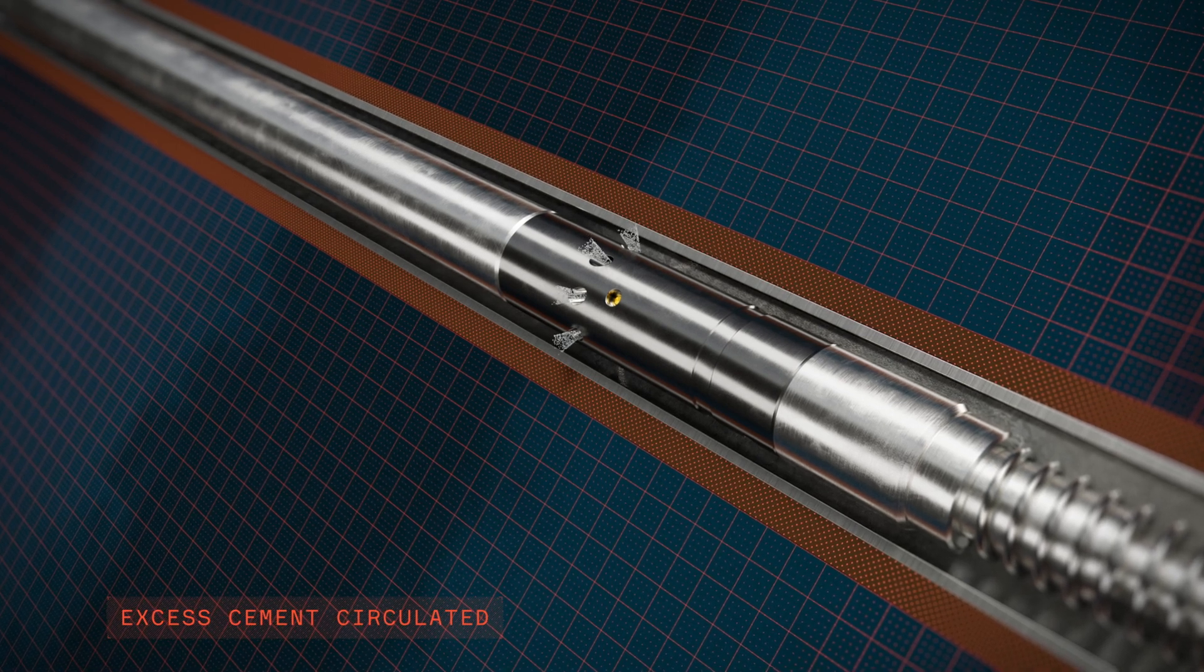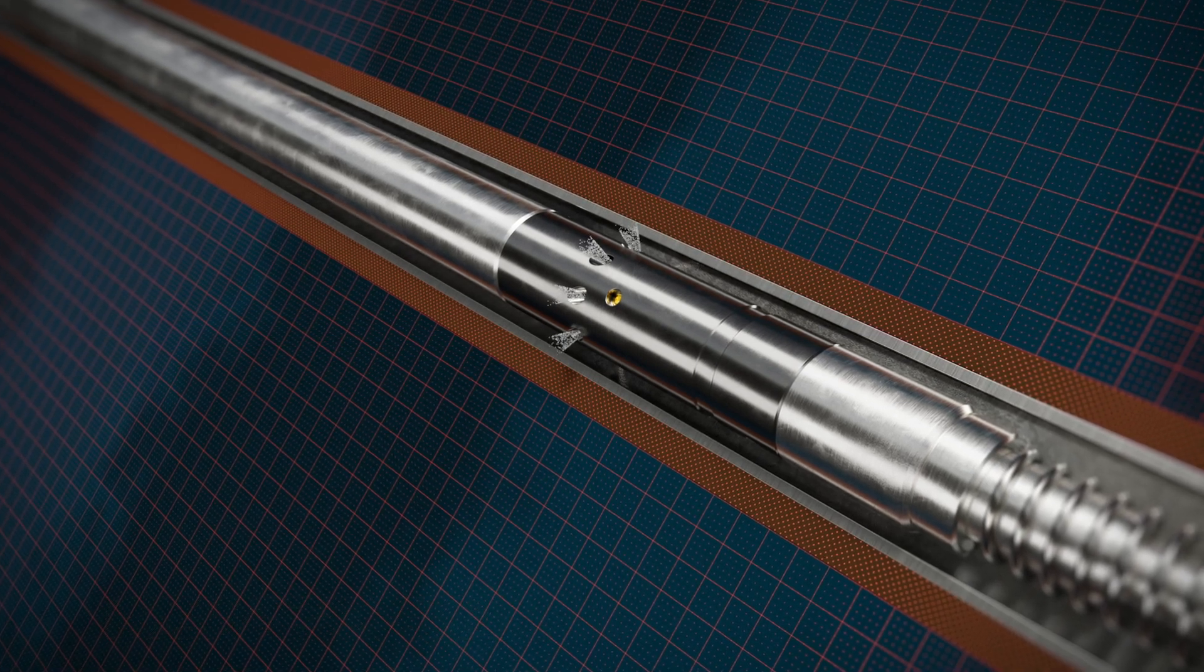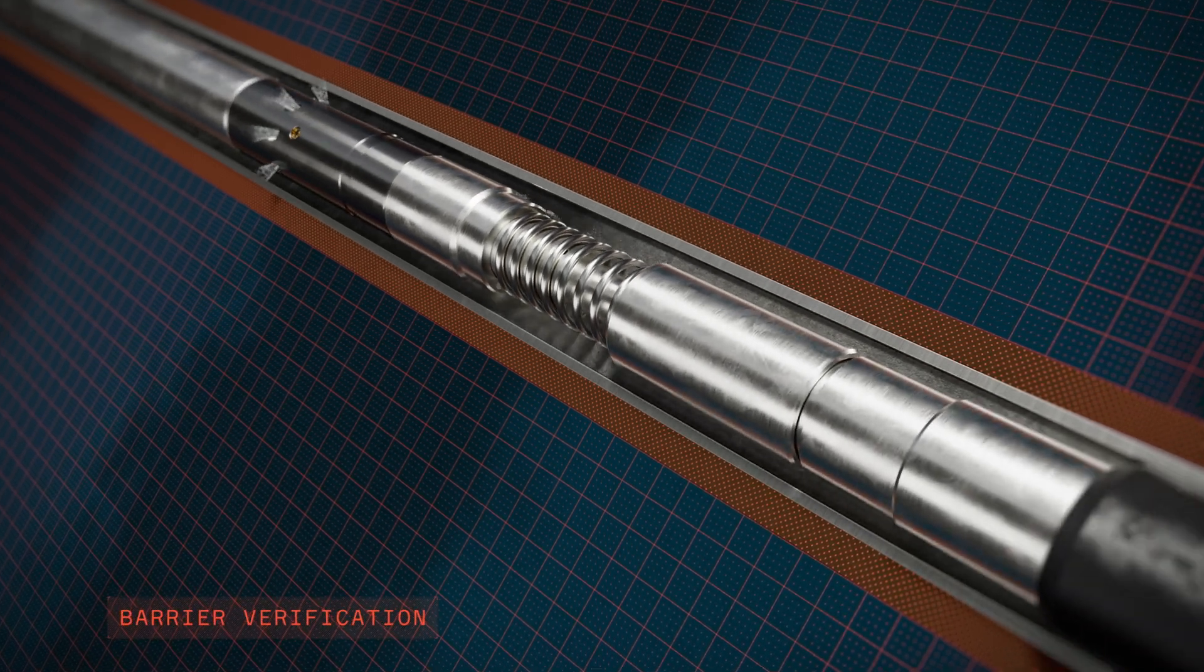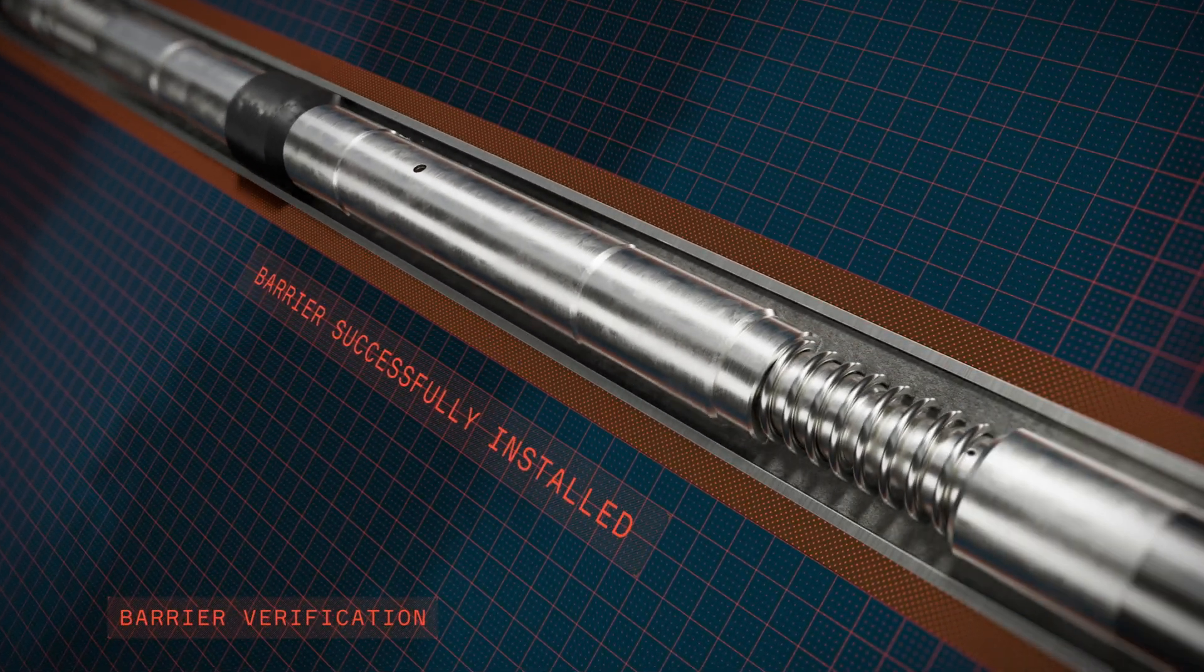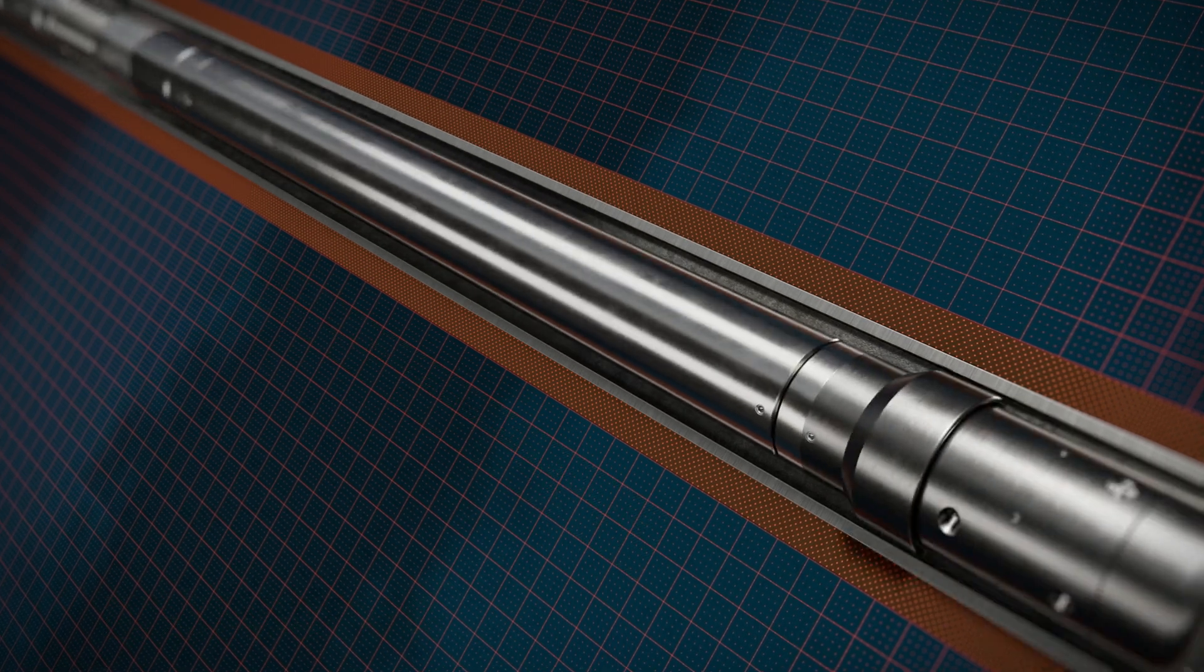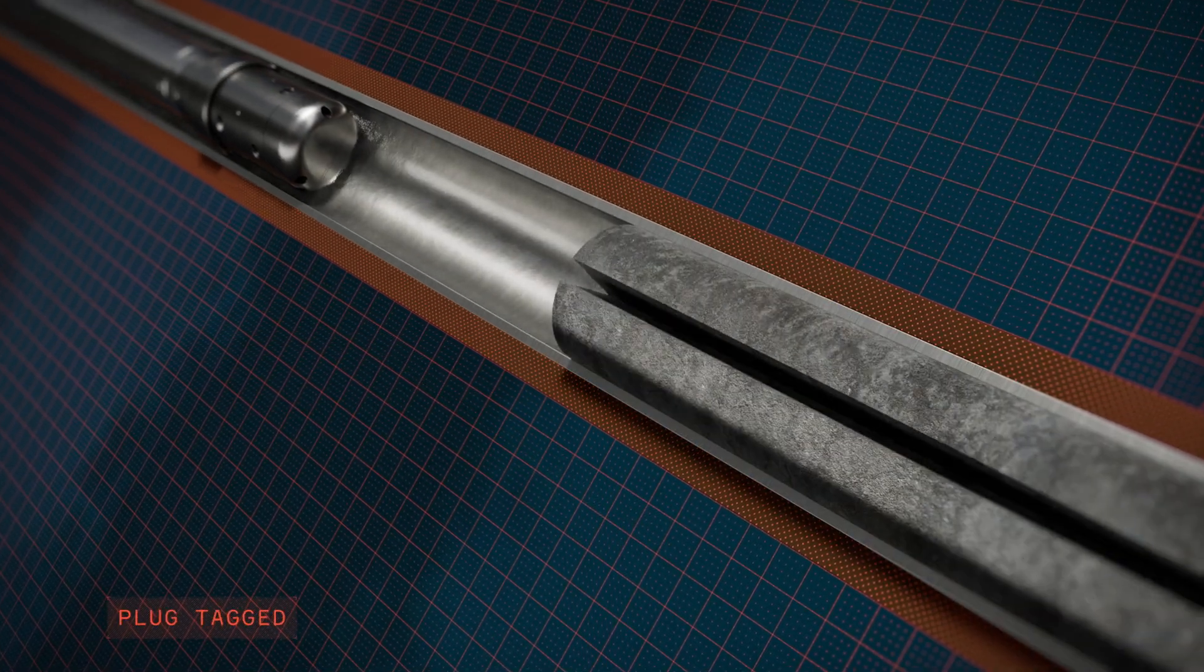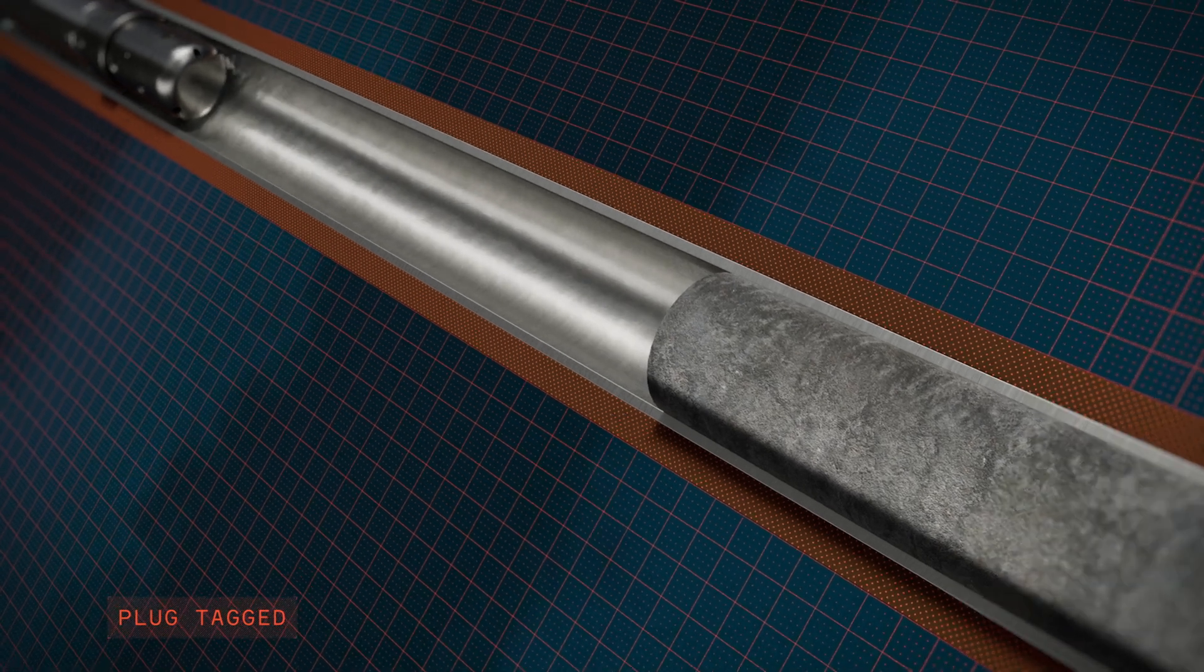The operation is now complete and the tool can be pulled out, leaving behind a reliable isolation barrier. The plug can subsequently be tagged and tested to confirm that the operation has been completed as designed.